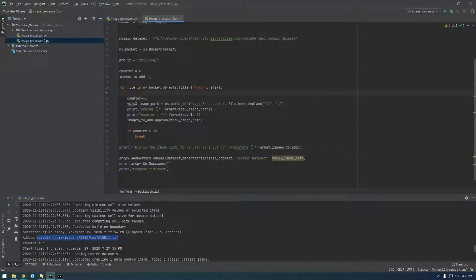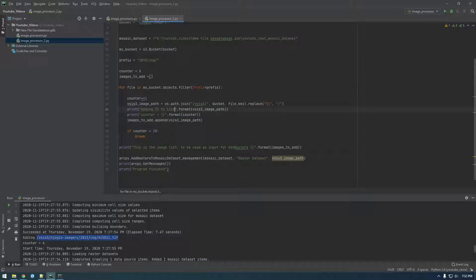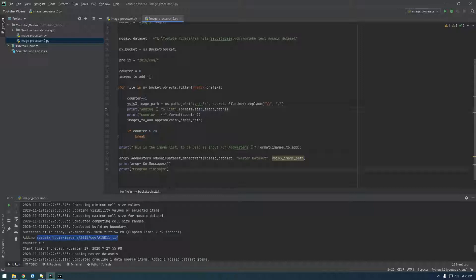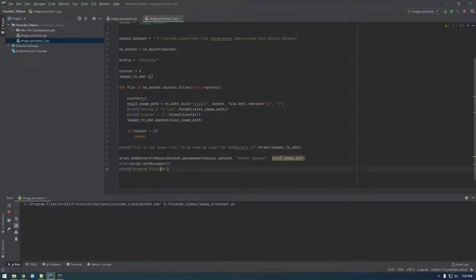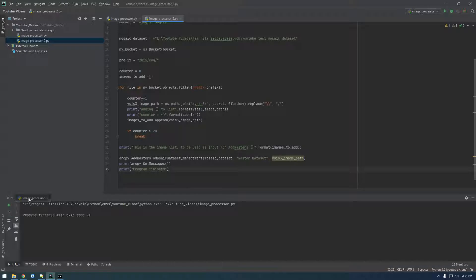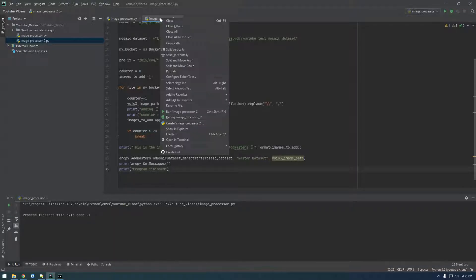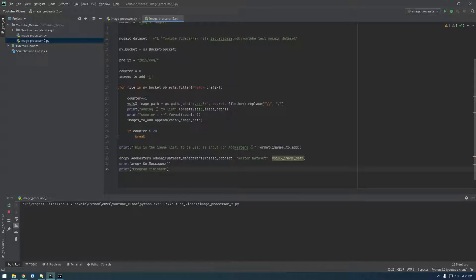Adding to list counter, that's fine. All right, let's give that a shot. Looks good to me. Oh, sorry, I'm running—this is running the old one, so we need to right-click here and say run image processor 2.